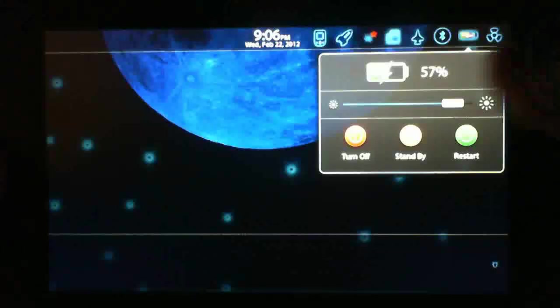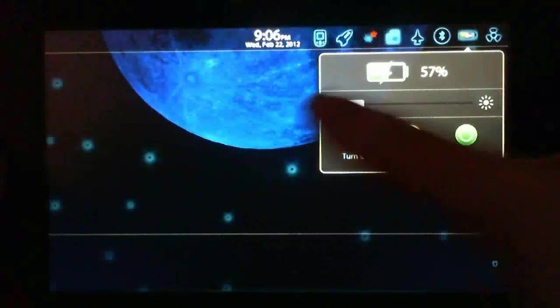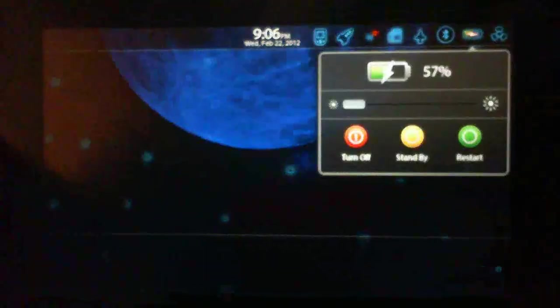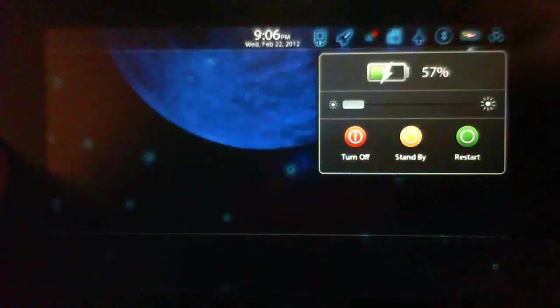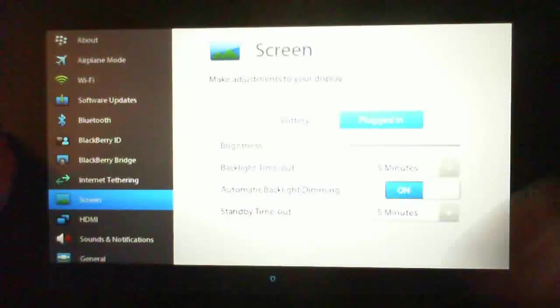Hey guys, Sushi Stew back on here today. I wanted to show you my custom theme on my PlayBook.